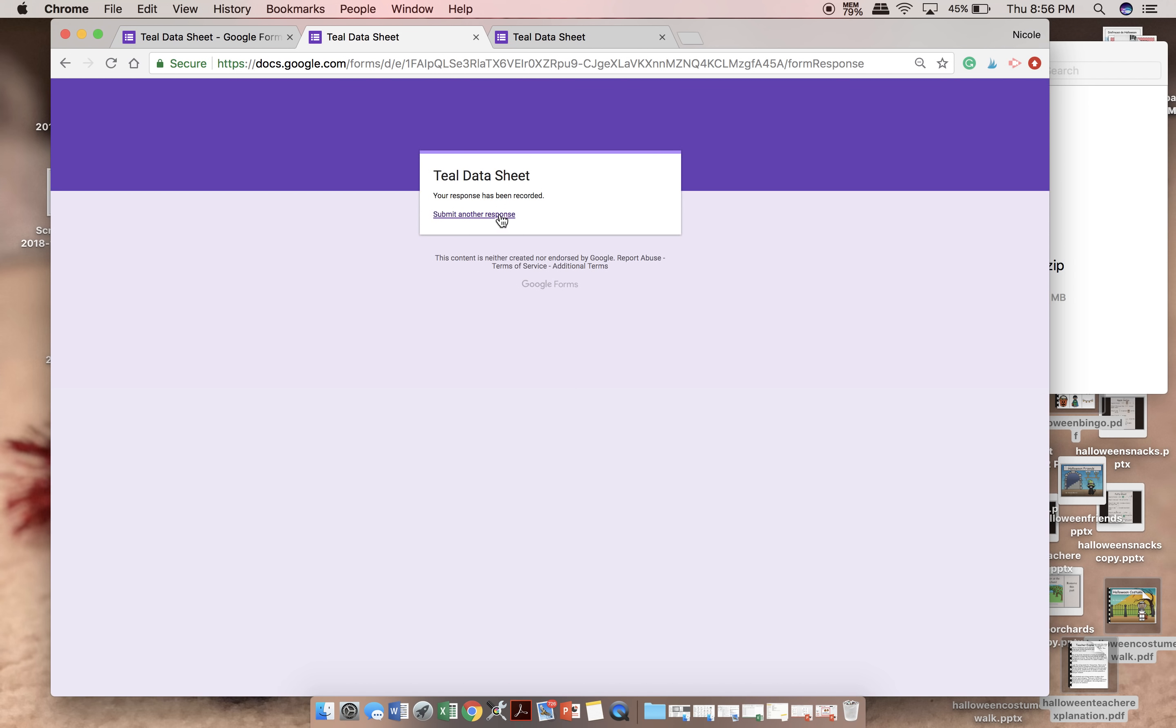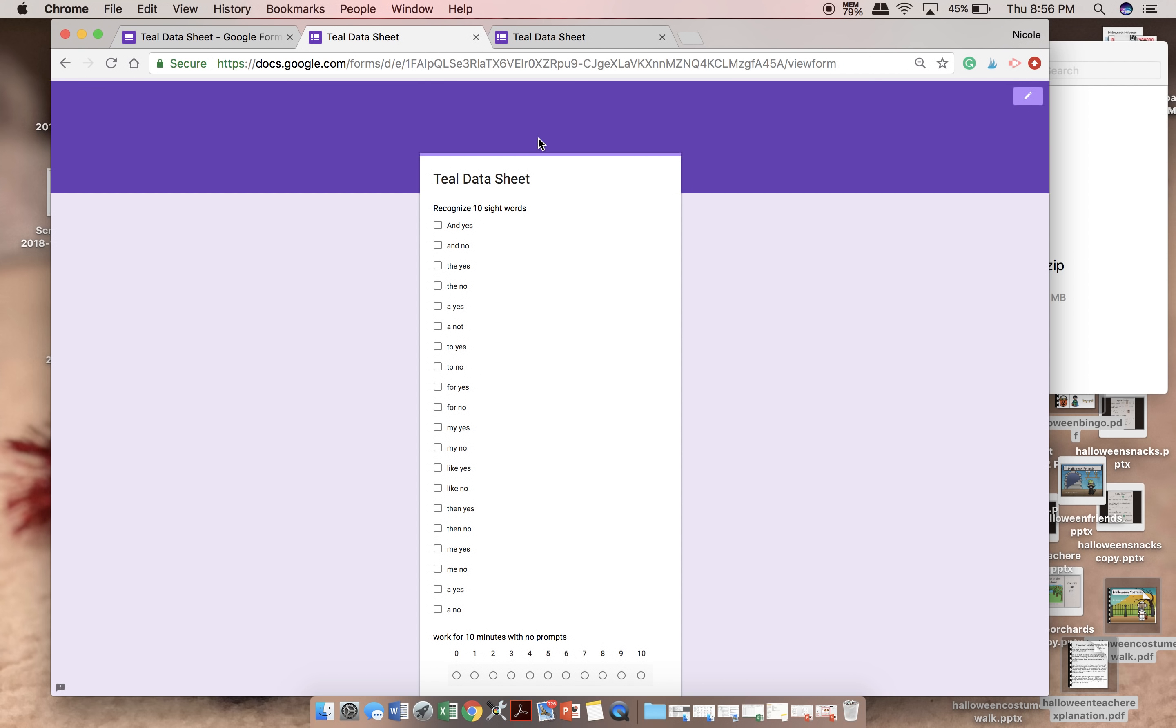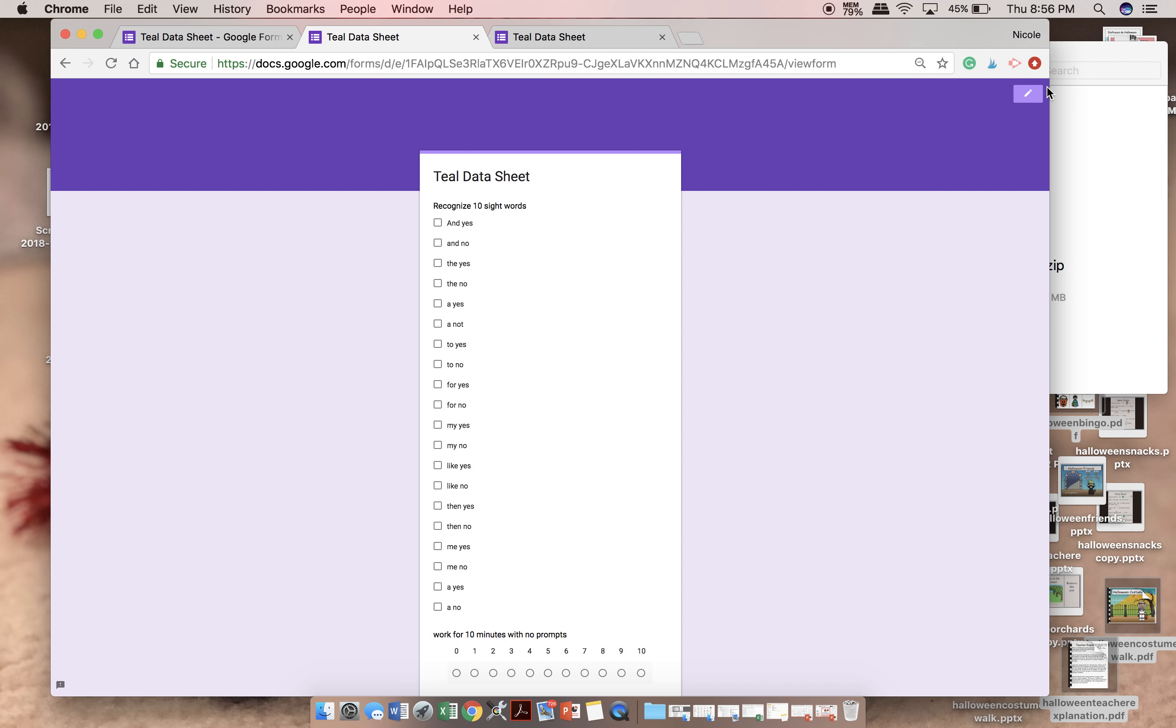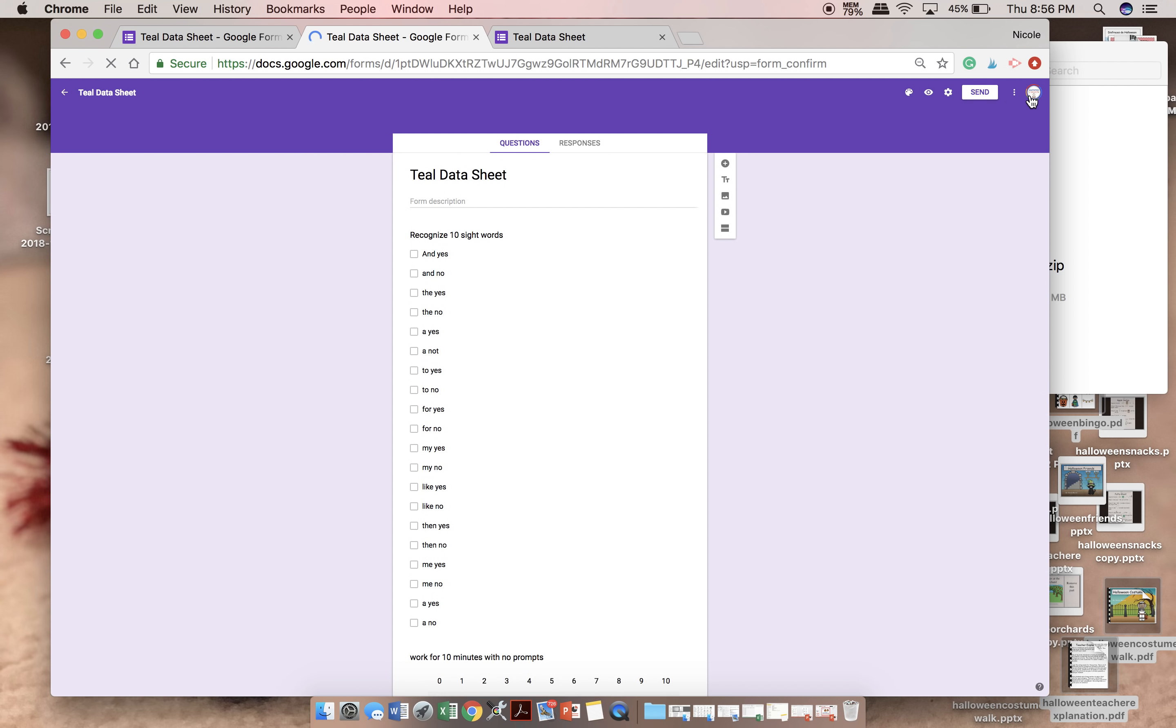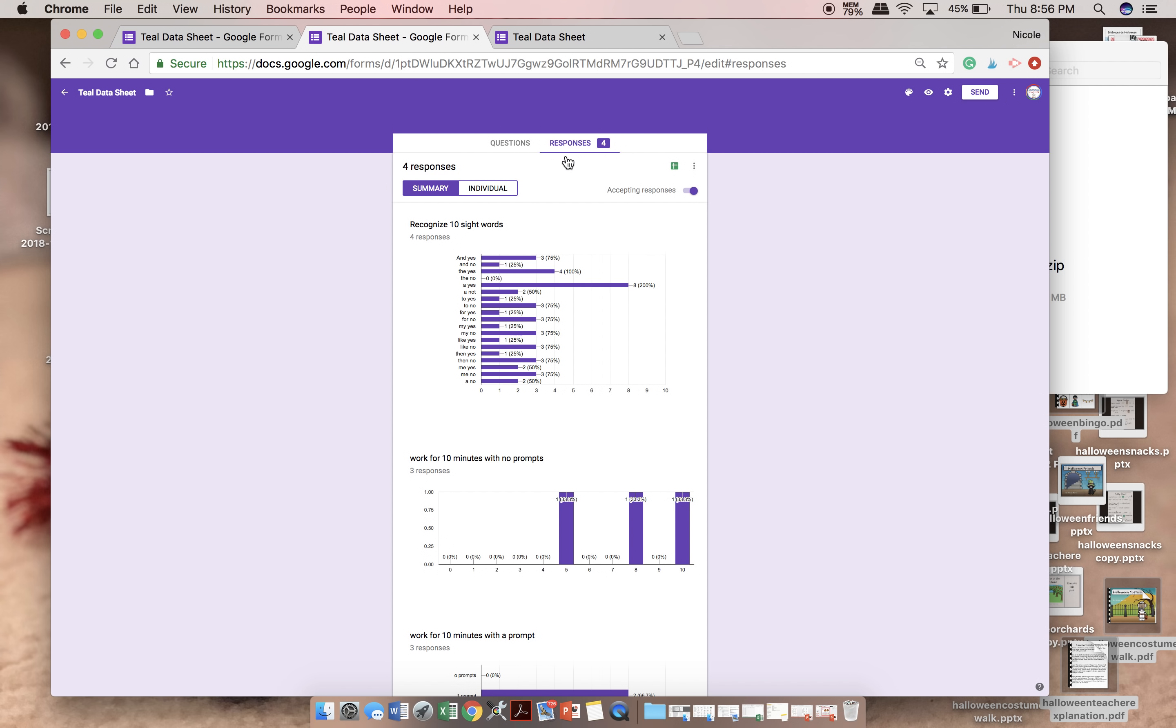So as the owner, when you are in the data sheet, there's this pencil up here. You're going to click that, and that's going to take you to your responses. So you can see the questions here, and then the responses. This is where it gets really exciting. Click responses.